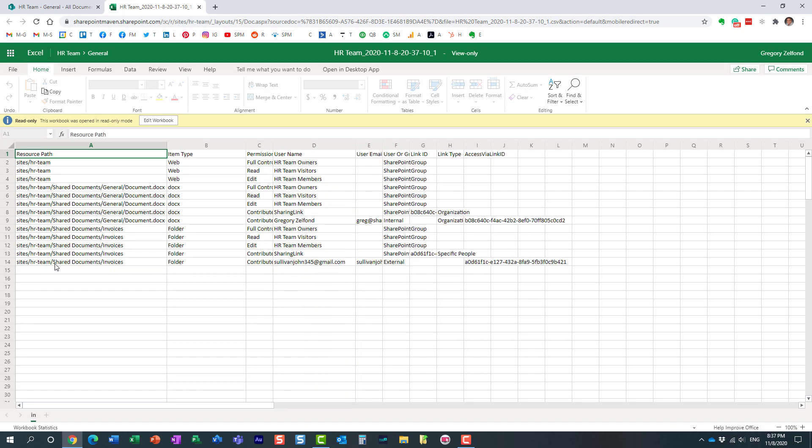Here we go. It has a row for that. It pretty much explains this in this particular column on the username. It actually shows you who it was shared with, in this particular case, this particular user at gmail.com.